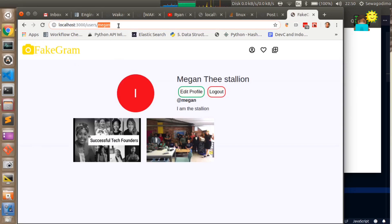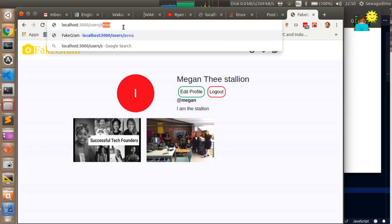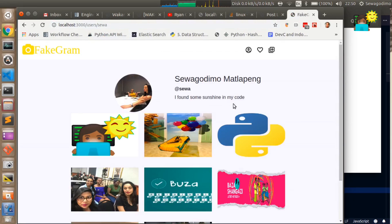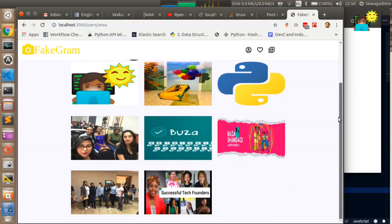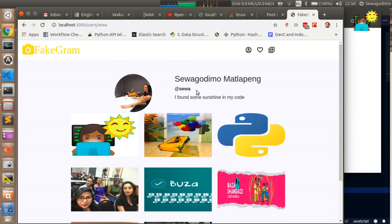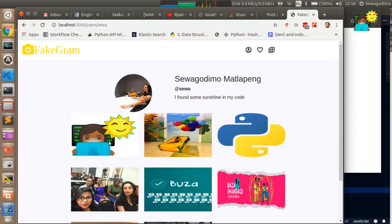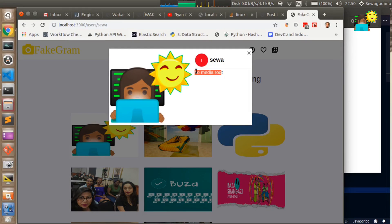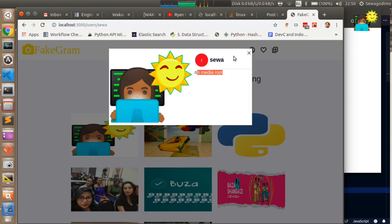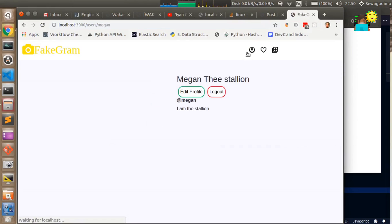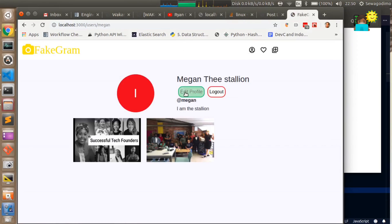If we change this to point to a different user, for example Siwa, you will see that this is all the posts that have been made by this particular user. You don't have that login and edit profile buttons that you have when you're logged in as the current user. If you click on an image you can see the post, the caption, and the user's profile.